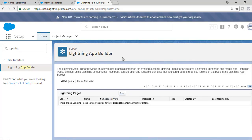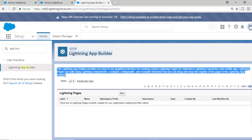This is the Lightning App Builder. As per the definition, this builder provides an easy-to-use graphical interface to create custom Lightning pages for your Lightning Experience UI as well as for the mobile application. So if you want to customize or create new pages for your Lightning UI, you can use this App Builder.